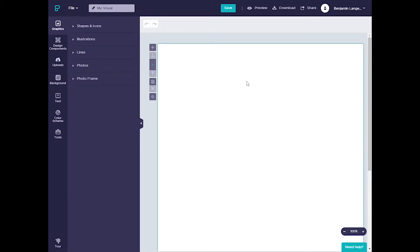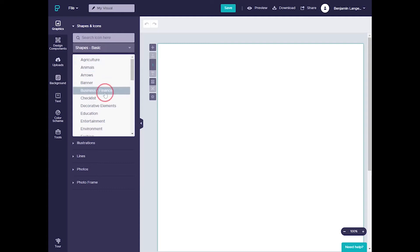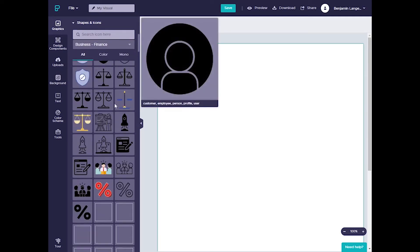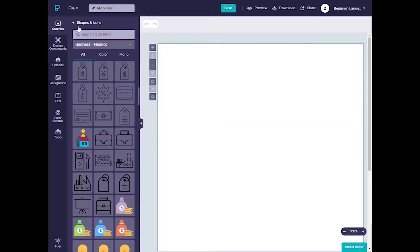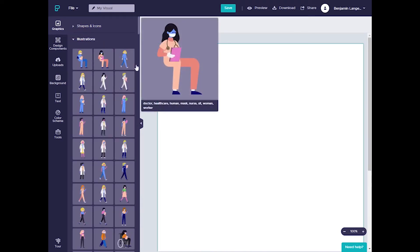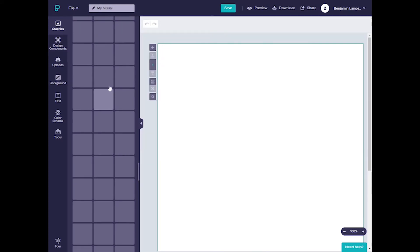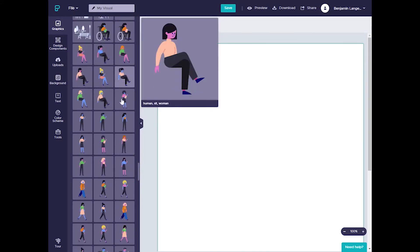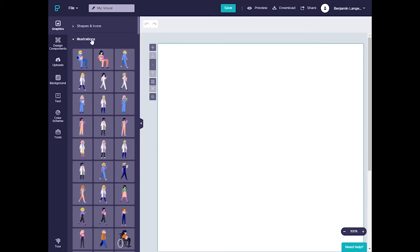Piktochart offers a lot of different tools to help with your project. Let's start with the graphics tool, which has a few different subsets. First is shapes and icons, which is basically like clip art from Microsoft, but it gives you a ton of different graphic elements you can use on your project. It also offers illustrations, which are basically little characters doing some actions — a lot of nurses and doctors at the top, but as you scroll down you see people standing, waving, walking — just something to liven up your presentation.